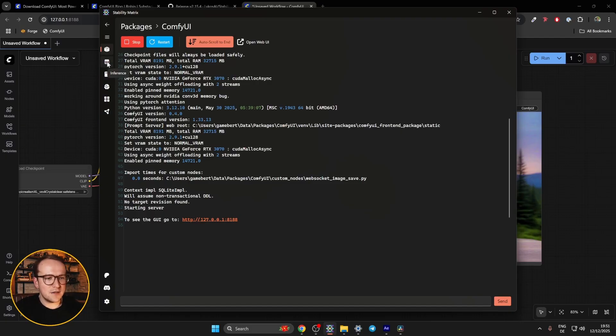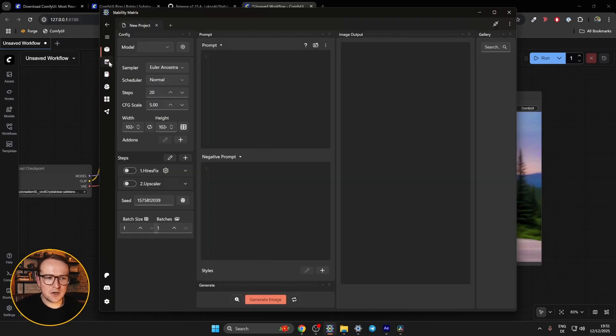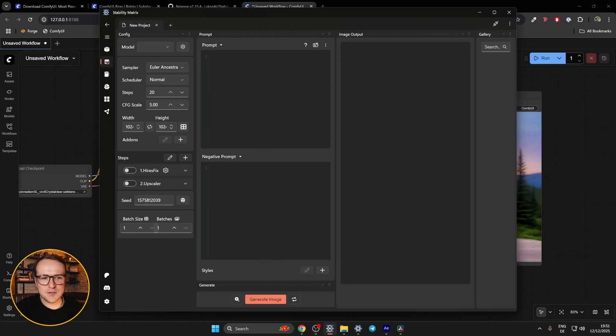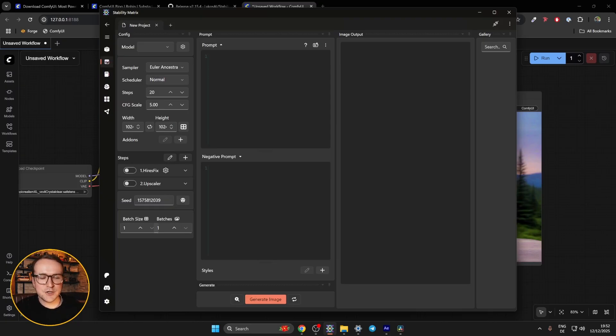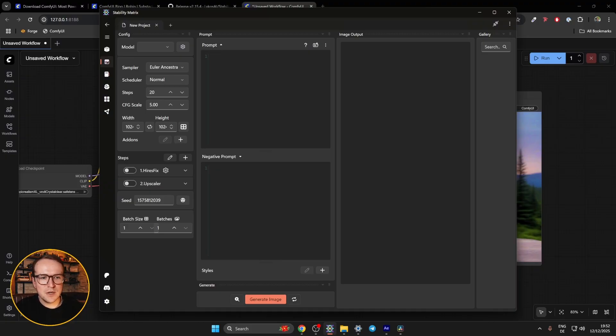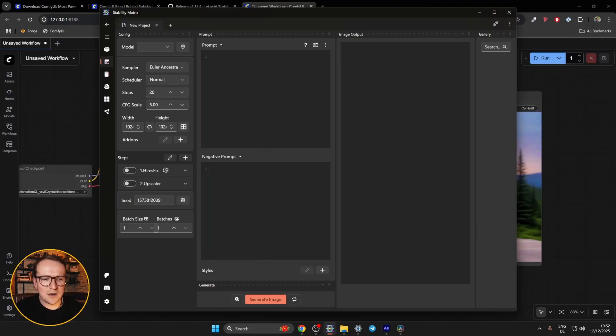The second tab is something called Inference. This is actually pretty cool. It's sort of a built in image generator within Stability Matrix. So you don't need to actually be running Comfy UI to test new models you may have just installed, that sort of thing. Just want to make you aware of that. It's a pretty neat little extra feature.